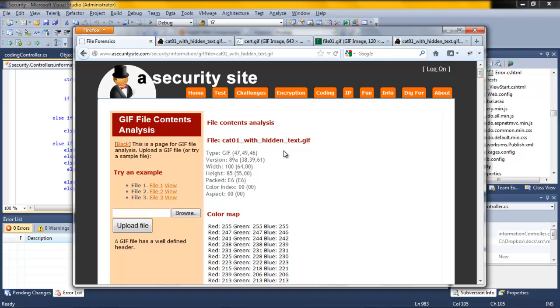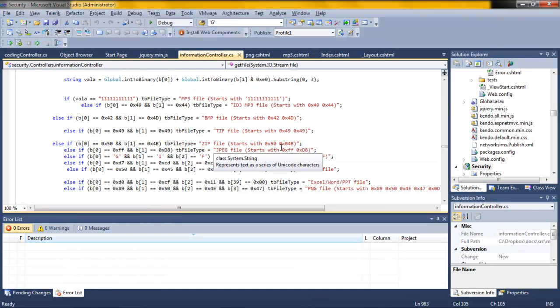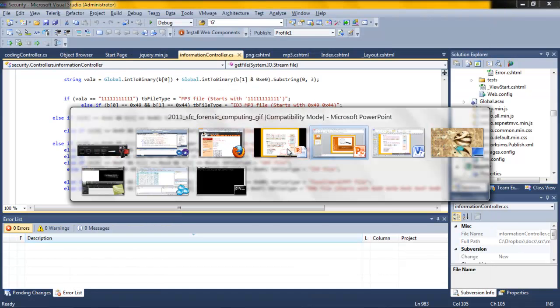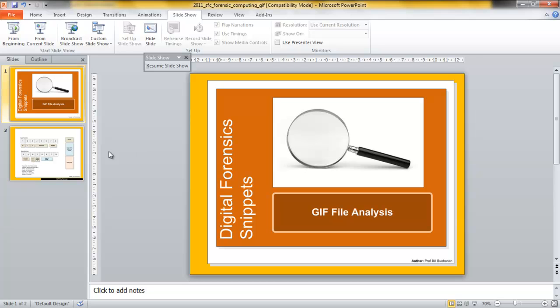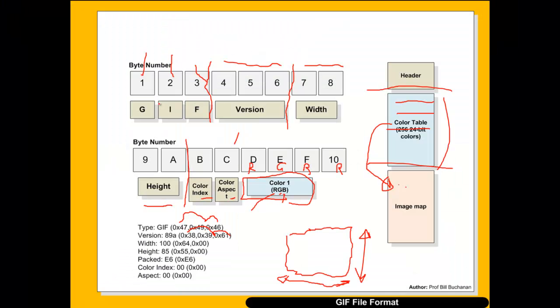So that's provided a basic introduction to GIF file analysis.